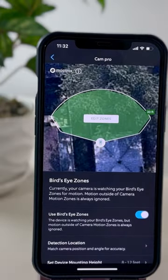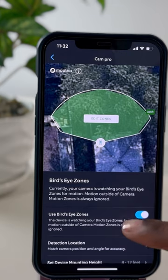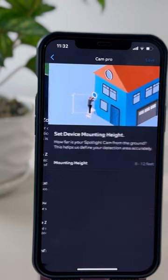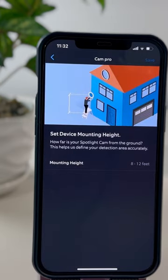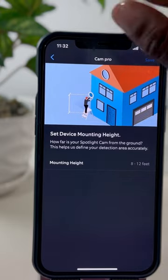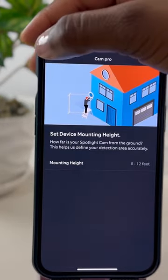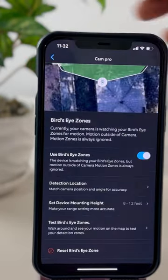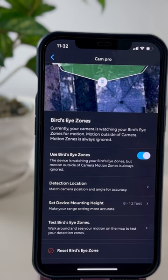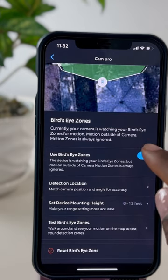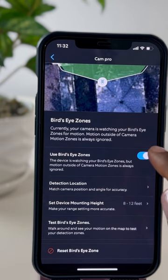Once you've clicked into the Bird's Eye View option, you have your height — it tells you how high your camera needs to be and how it needs to be positioned. You also have the option right here to toggle your Bird's Eye function on or off.